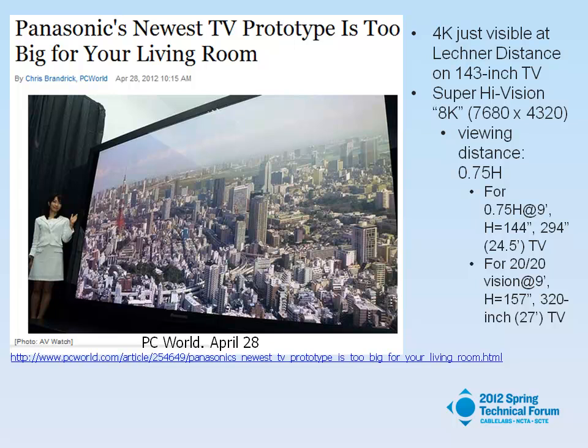I like this headline from PC World: "Panasonic's new TV prototype is too big for your living room." This is an 8K TV that Panasonic showed — it's a 145-inch diagonal, but even that is not enough if you're looking at 8K. 4K would just be visible at the Lechner distance on a 143-inch TV, so this would be fine for 4K. For 8K or Super Hi-Vision, they want you at a 0.75 screen-height viewing distance. If you're 9 feet away, that means your TV has to be 12 feet high. And for the full definition with 20-20 vision, you'd need a 157-inch-high TV — a 27-foot television. Not 27-inch, but 27-foot.